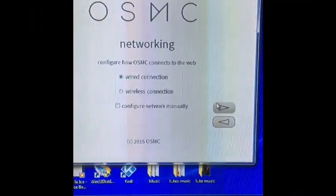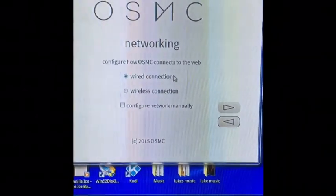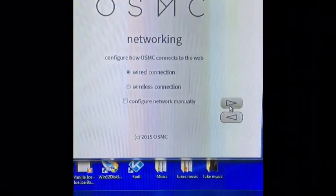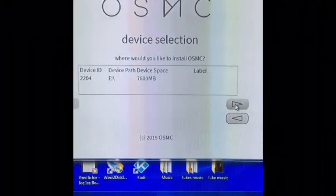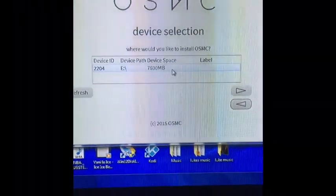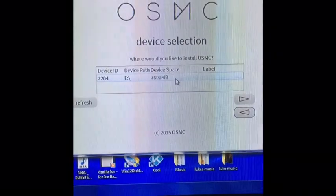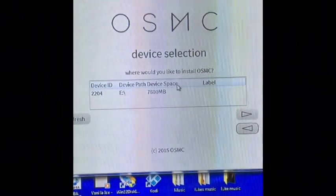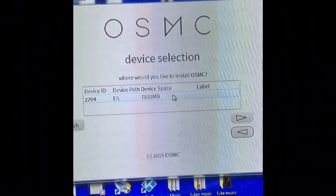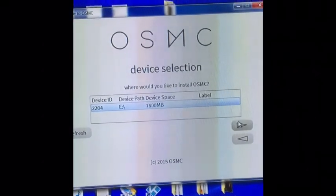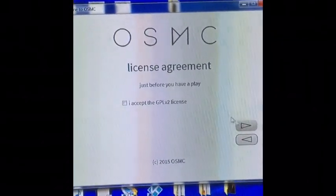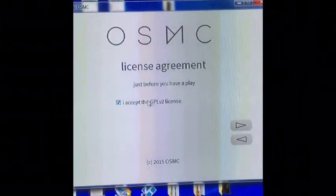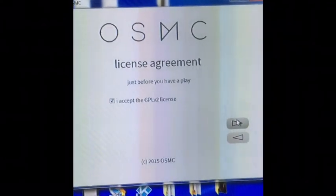Configure it - wired connection, don't have wireless yet. There's my mini SD card. I'll click it, then click next. I accept the license agreement, even though I've never read it.